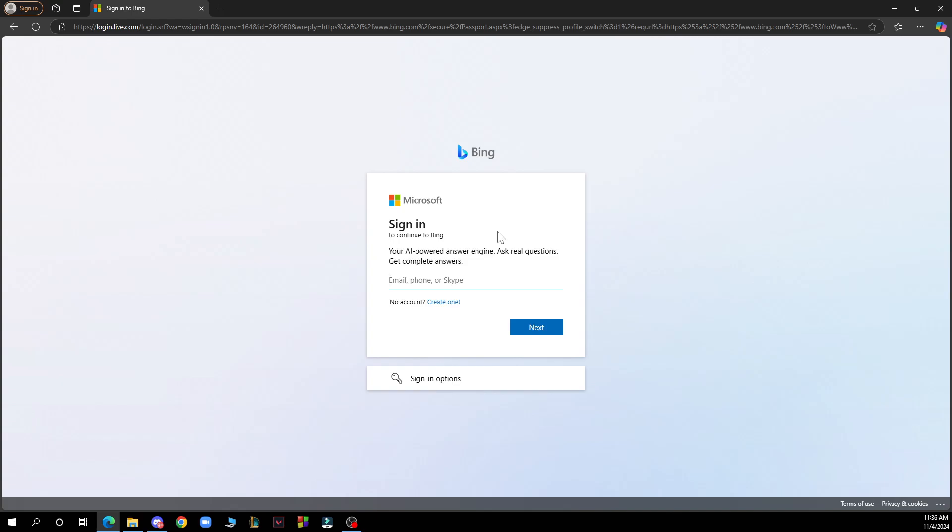Here you just need to put your email. Put your email. Now when you put your email just click next.